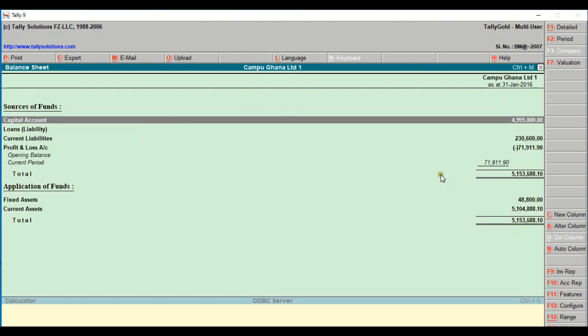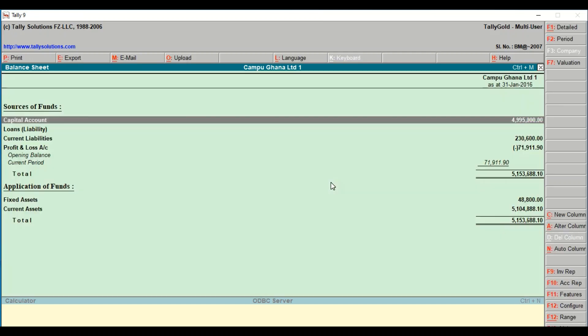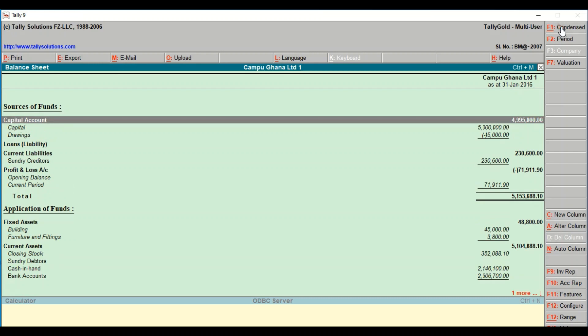You need to set your period to the right period. This is just for January, so it will start from 1st January to 31st January 2016. And we want it to be in a detailed format, so I click on detail and we are good to go.